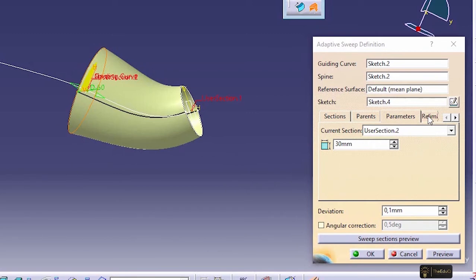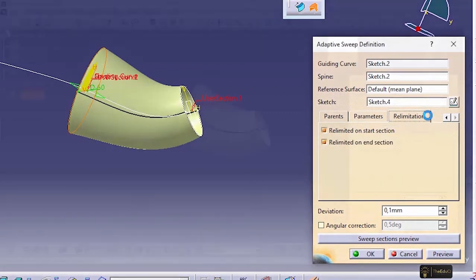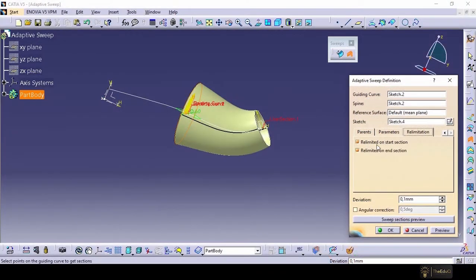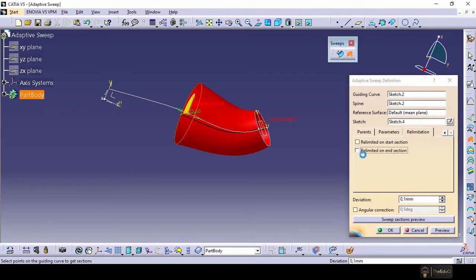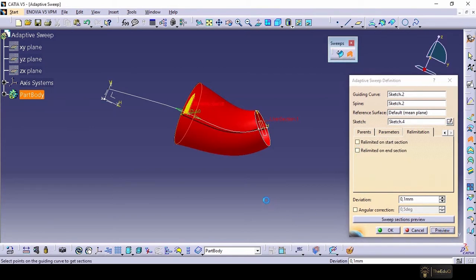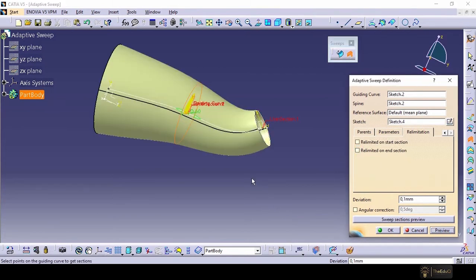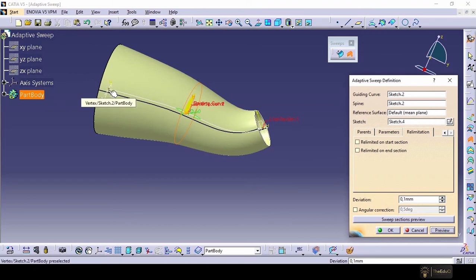And another interesting thing, if we go to re-limitation, re-limited on start section, re-limited on end section. If we remove this and if we say preview, so our surface is continuing until the guide curve ends.